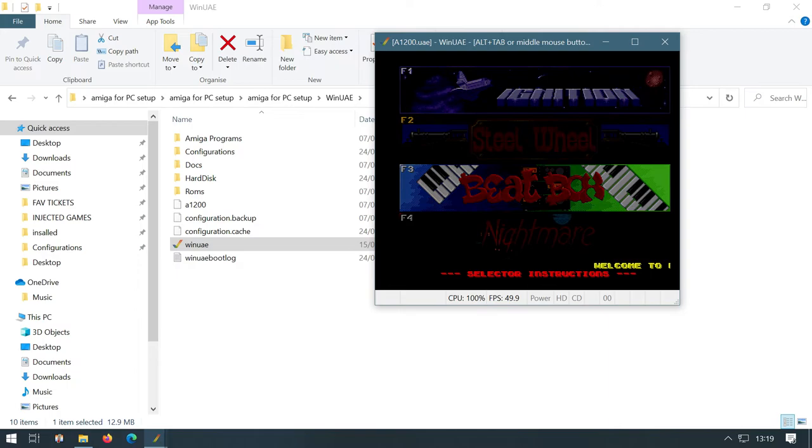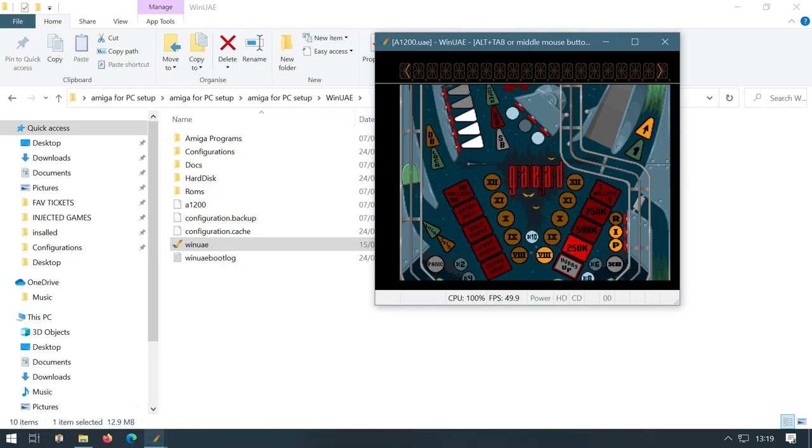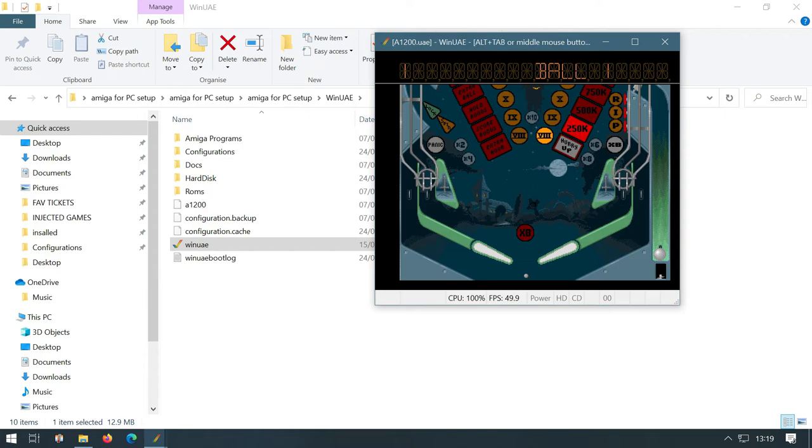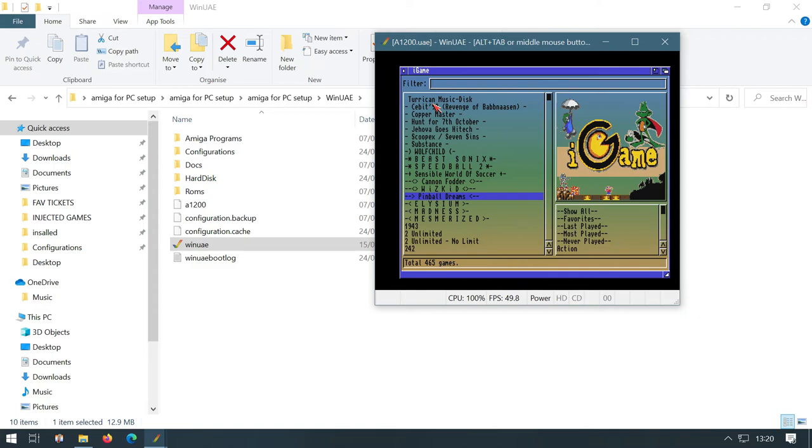Okay. Okay, so we've got F1, F2, F3, F4. I'm going to go with F4 this time. We'll play Nightmare. And we hit F1 to start the game. We hit our Dan to select the ball. And we've got our Alt on either side. And they appear to be working beautifully as well. Excellent. So I've had enough of playing those. I'm going to come out now. So I'm going to hit F10. That brings me back into my iGame menu.